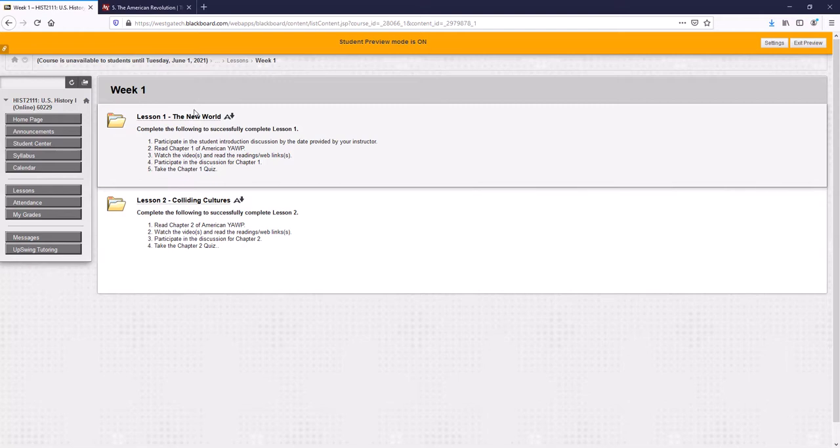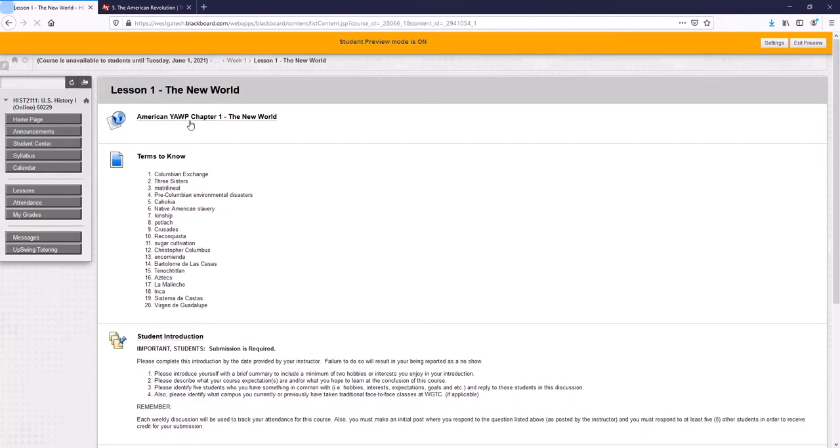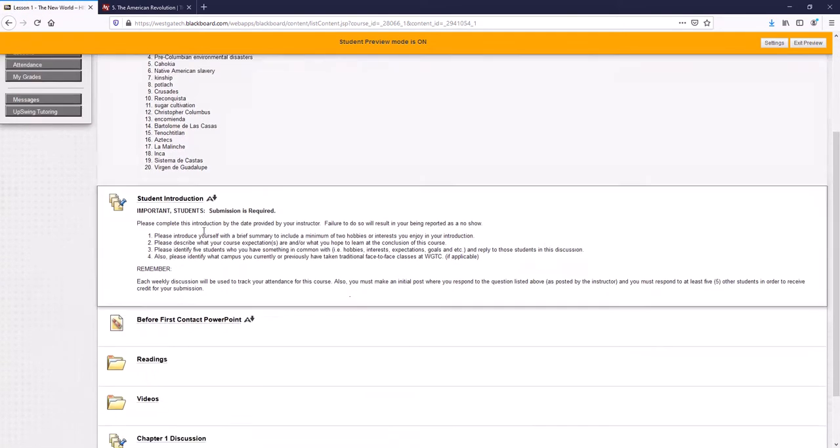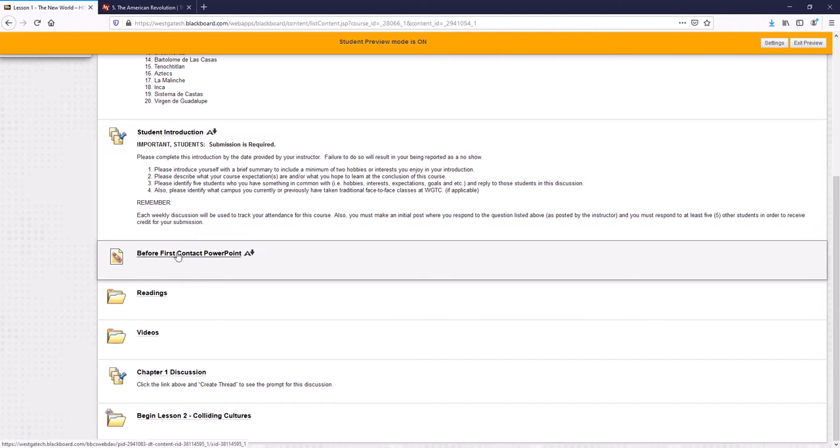And then within each week, you've got the two different lessons. Now, because it is a summer class, it's a little more compressed. That means that there's going to be two lessons per week. And I'm going to be putting up and making for you two video lectures per week, since we can't meet in person. And yes, there's PowerPoint in here. This Before First Contact PowerPoint is one I've created, but the video lecture I create will kind of explain what the PowerPoint slides mean.